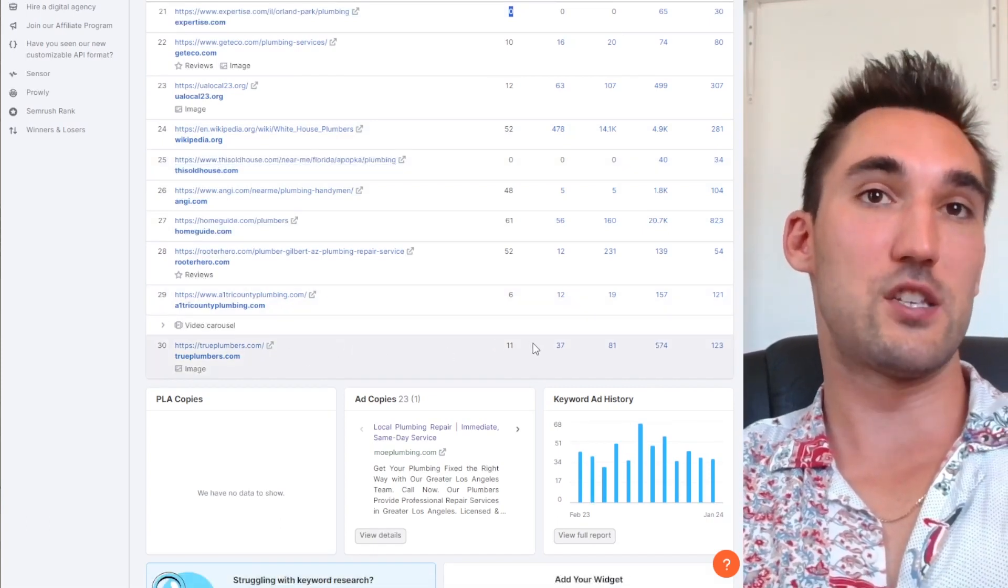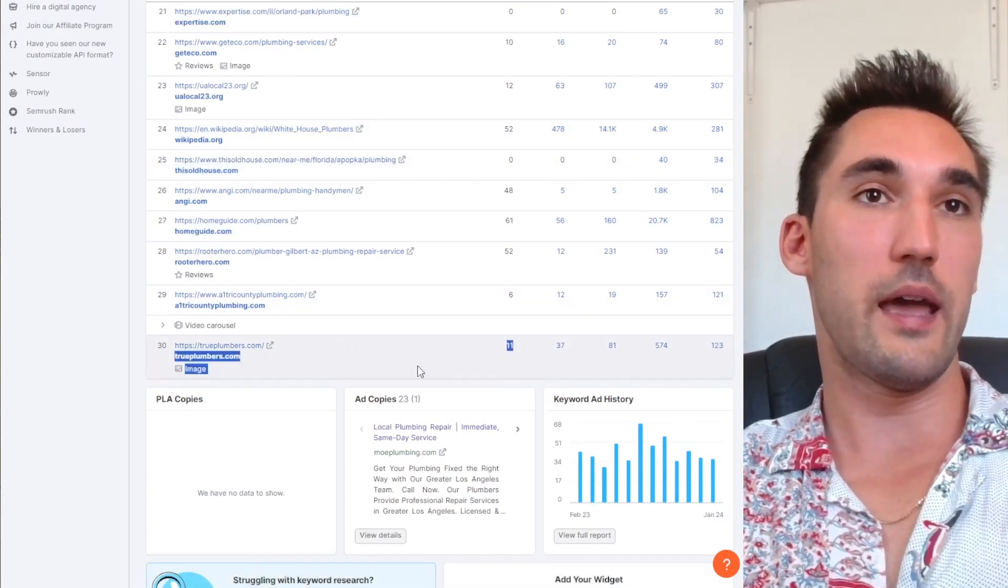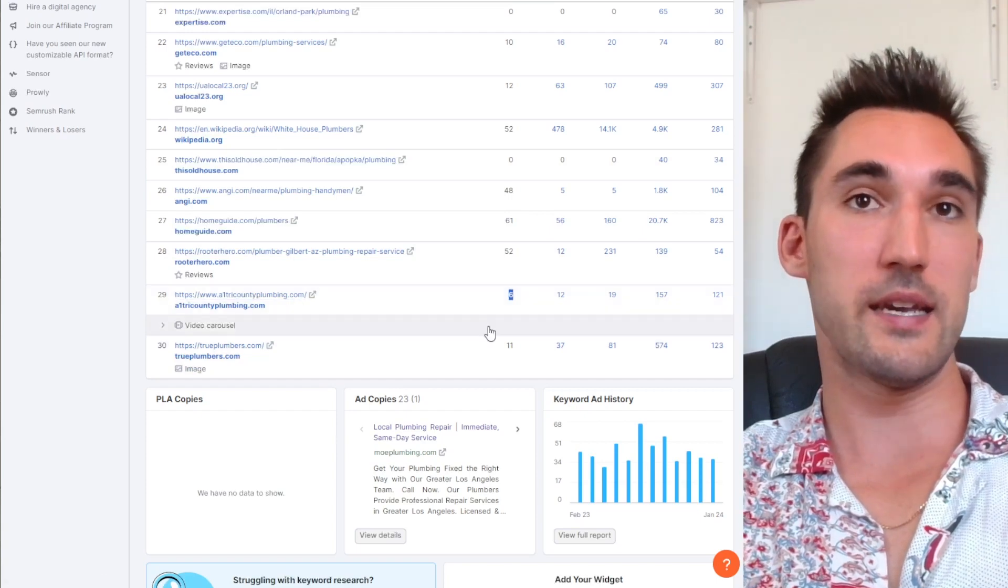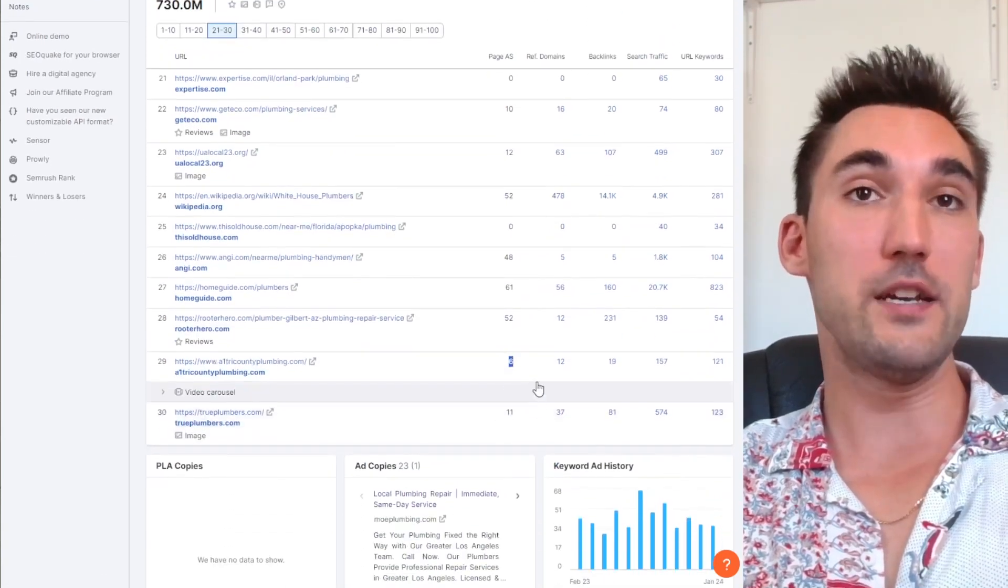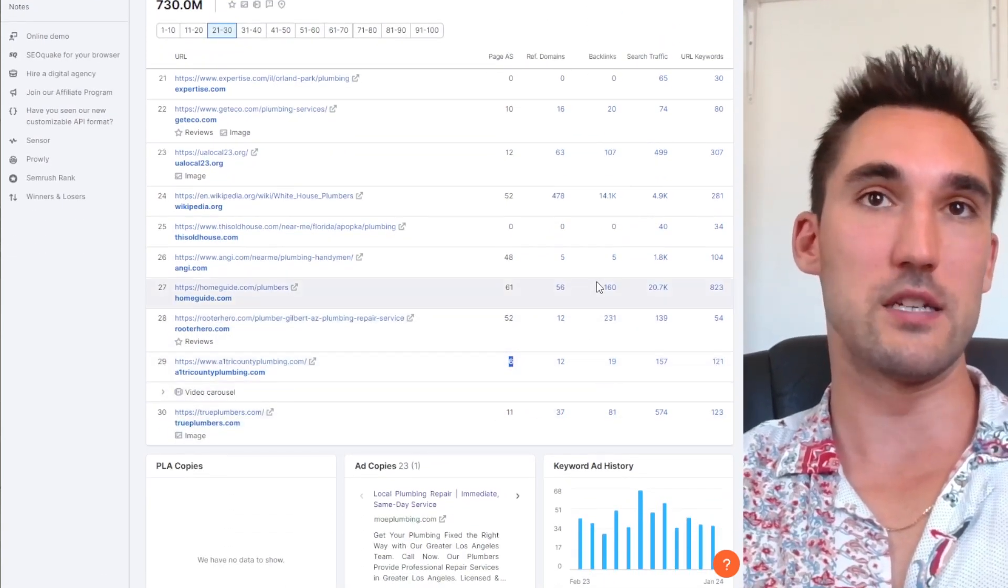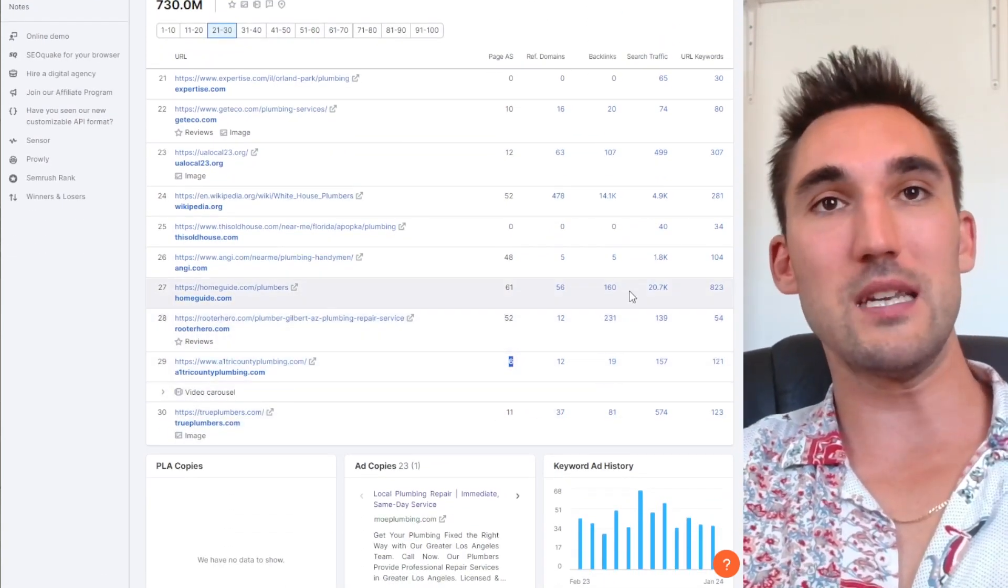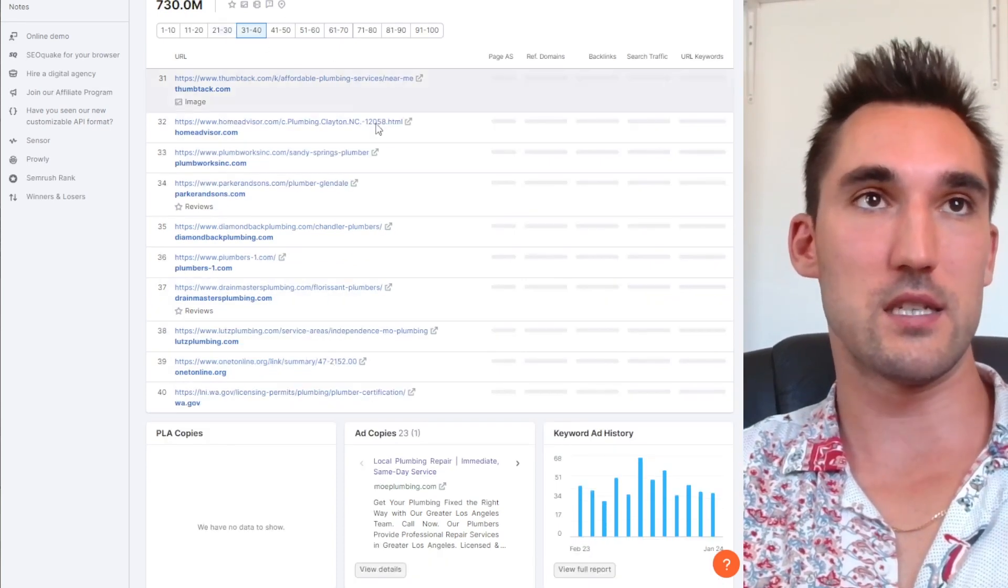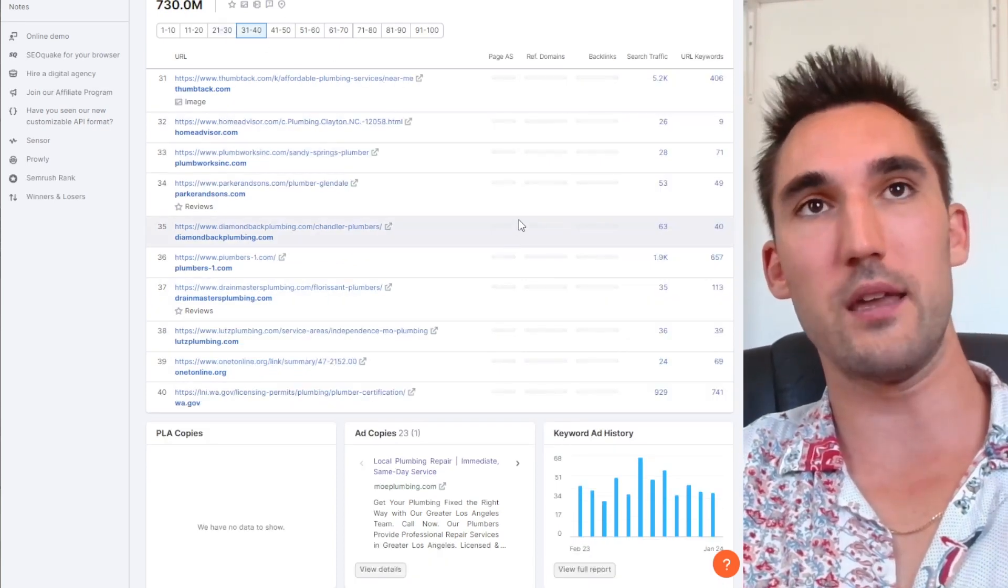For instance, Expertise.com and This Old House.com, that's got authority already. True Plumbers, this is a low one that has 11, and this one has six, but we're on page three and they still have backlinks. We have still not seen a single domain with no backlinks that's actually ranking on even page three.